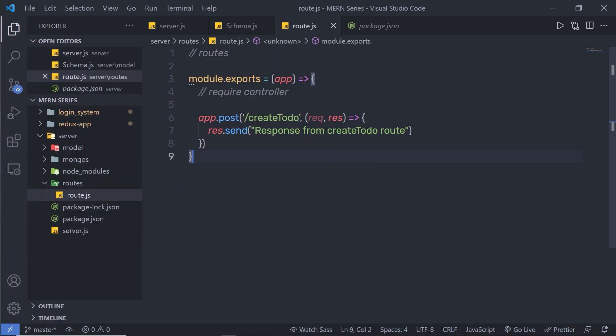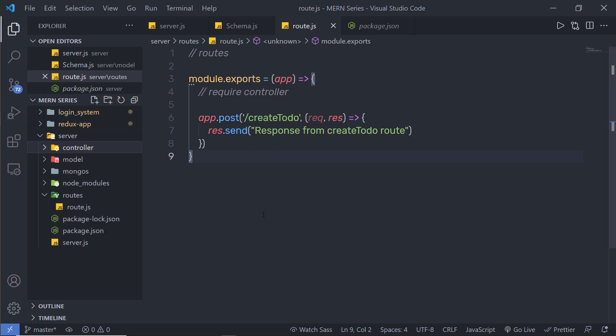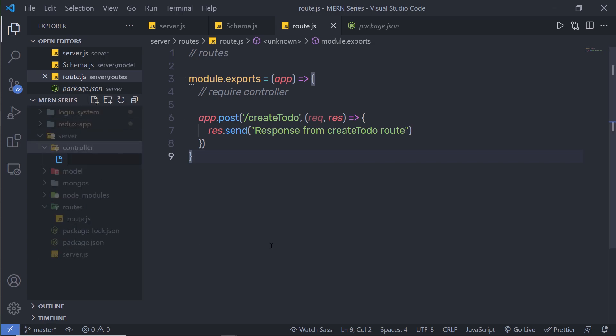Once we understand how to create a simple route in the Express application, let me show you how to create a controller inside the MVC pattern. I'm going to create a new file inside the server — first a new folder named 'controller', and inside this controller I'm going to create a new file and name it 'todo.controller.js'. You can notice how I specify a name to this file — this is a type of todo controller.